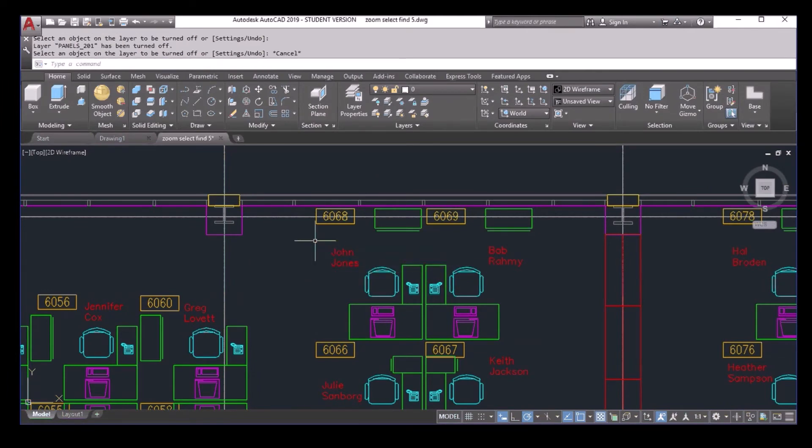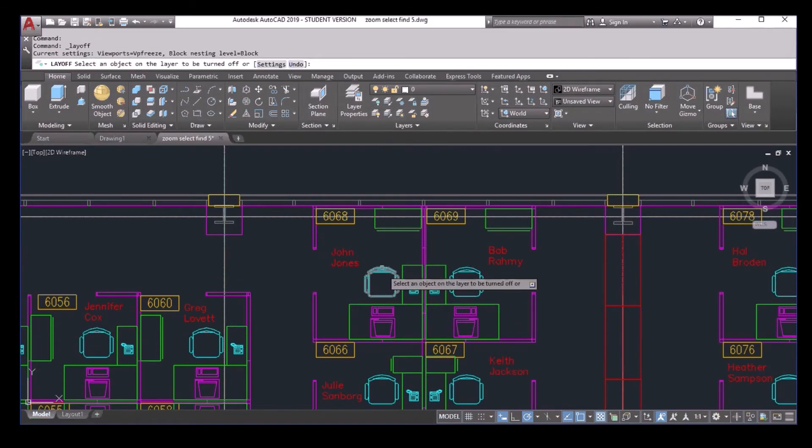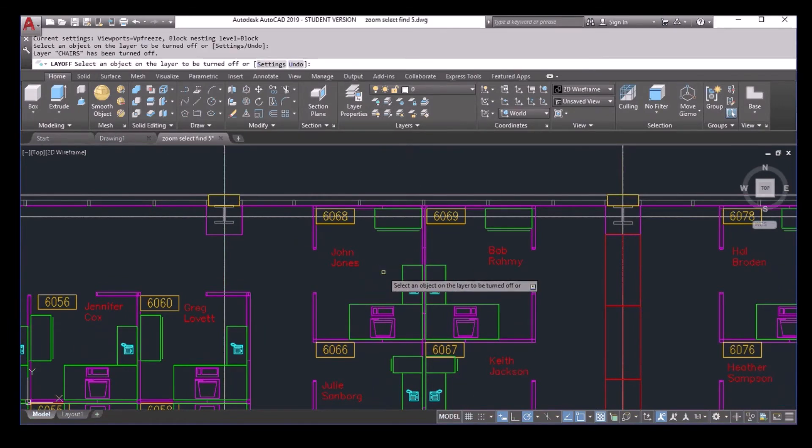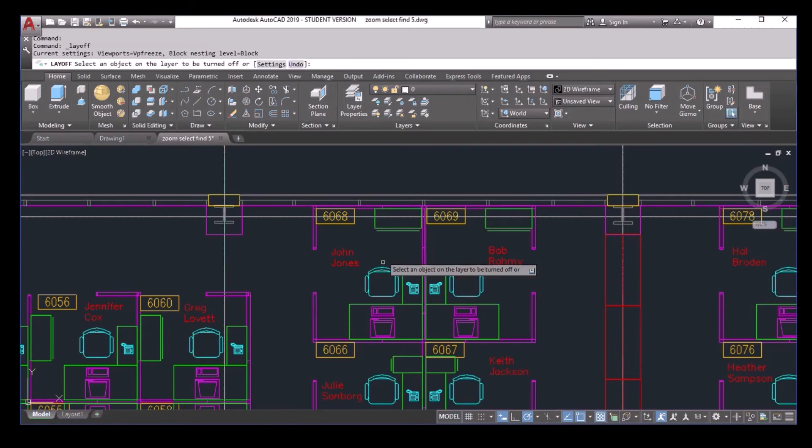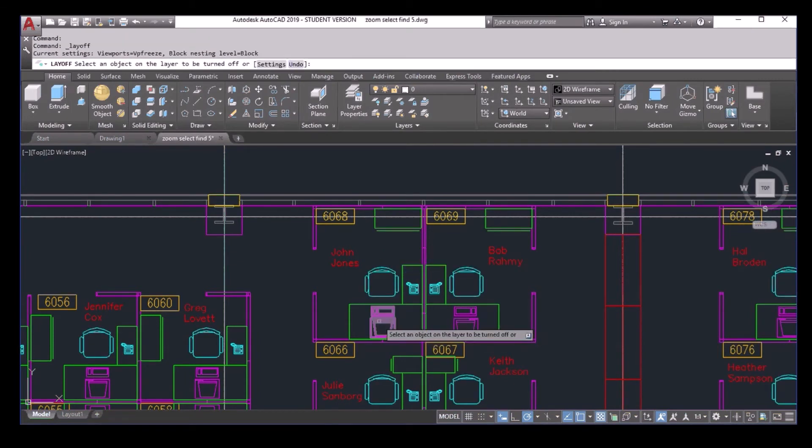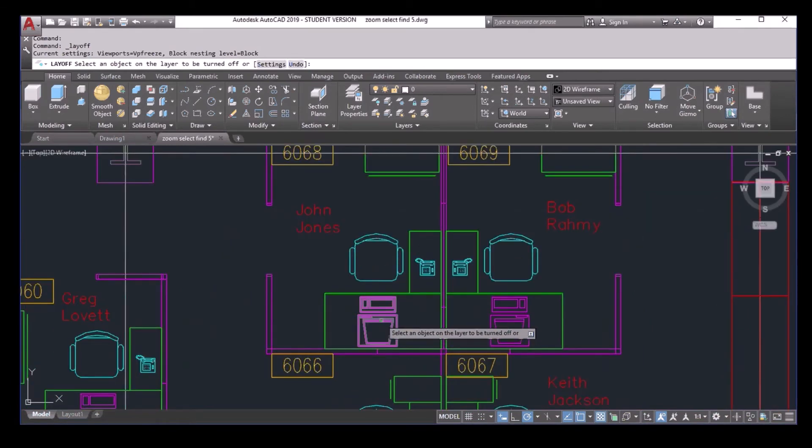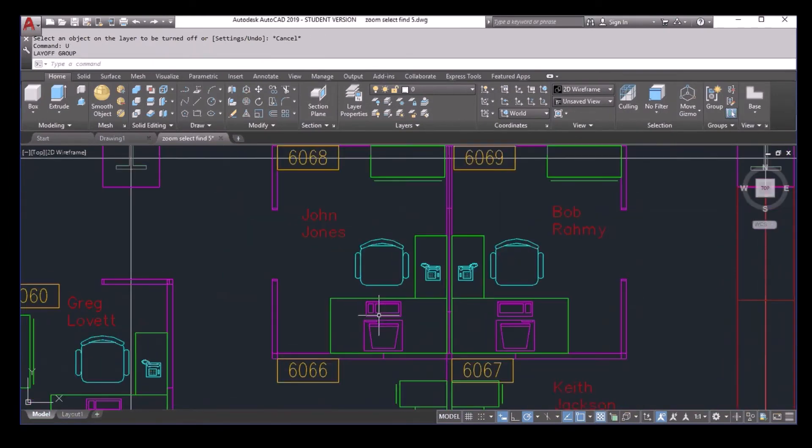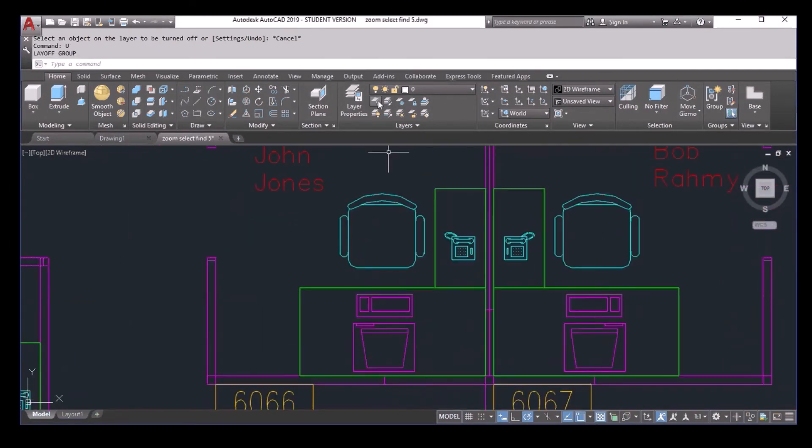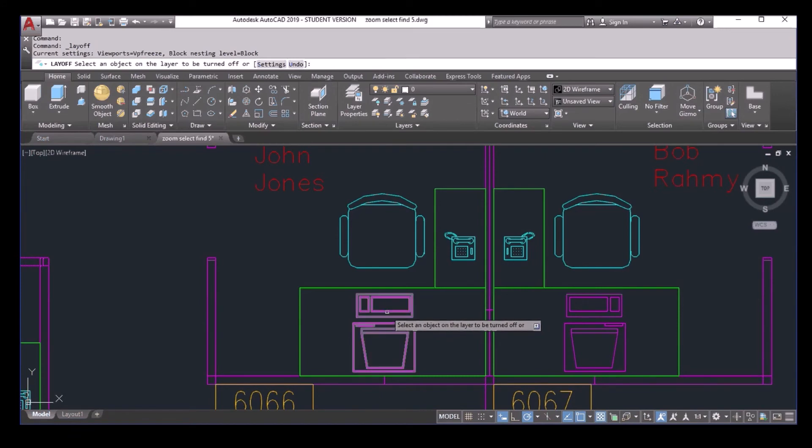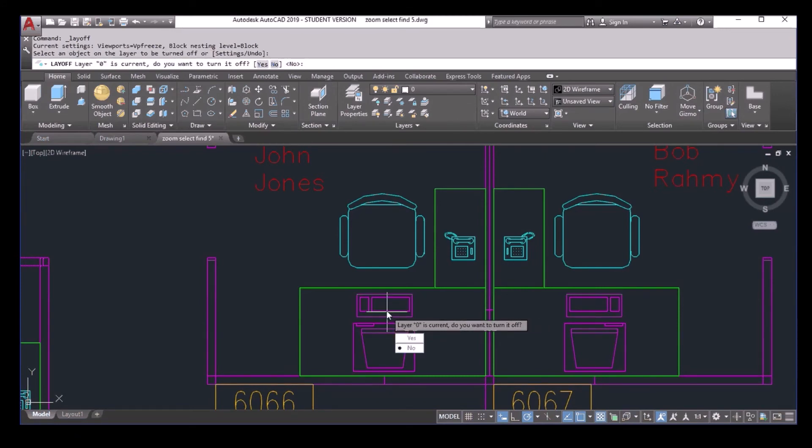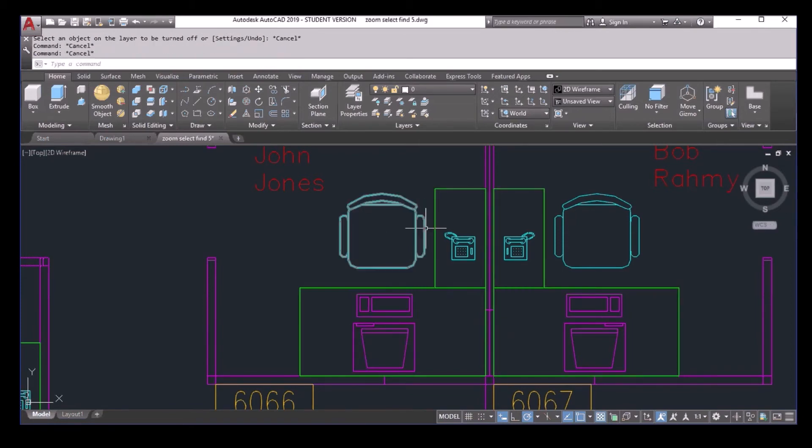Now if I select the chair, it does the same. Undo. And then if I select the computer, if I actually select the monitor here, it does the same. Undo. But if I select the keyboard here of the same object, it will ask you a question if you want to turn off the layer 0. How come it works this way?